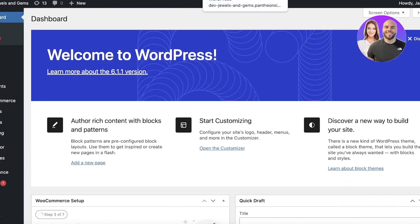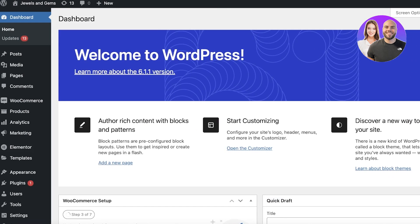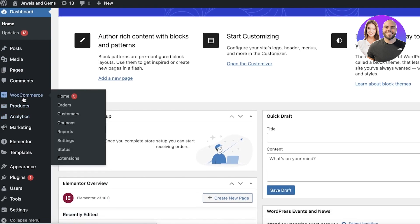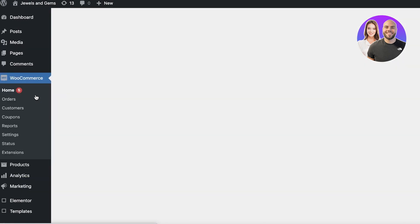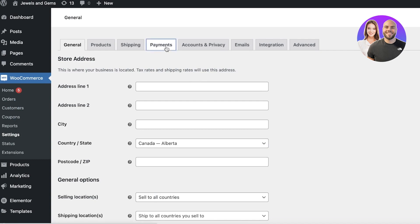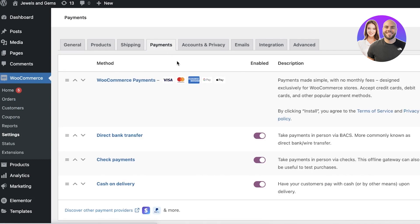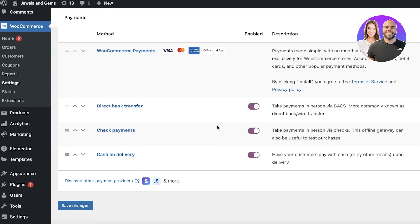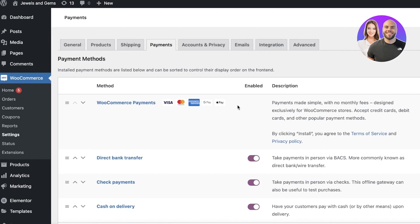I'm going to show you guys exactly how to do that. Head on over to your WordPress dashboard, scroll down. I do have WooCommerce integrated, and if I go into WooCommerce settings and click on Payments, I can accept payments via cash on delivery, check payments, direct bank transfer, and WooCommerce Payments — I can choose to install their plugin.